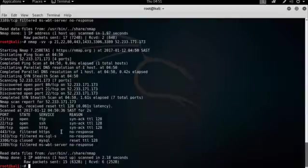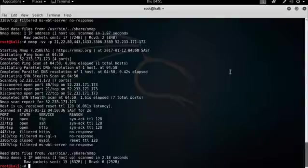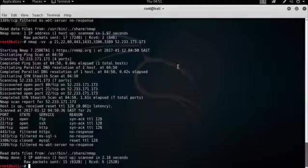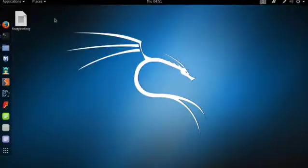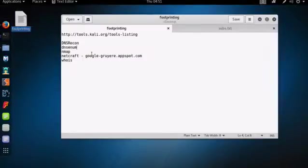And that pretty much closes off the Nmap tutorial that I just wanted to show you very, very quickly. As I said before, it's a great tool. There are books and entire courses on it, and I highly recommend you go and look at those.